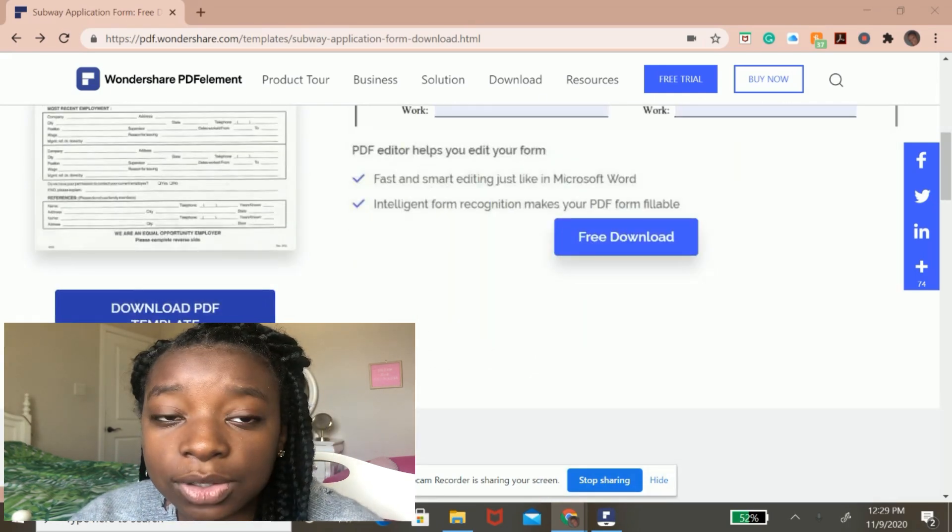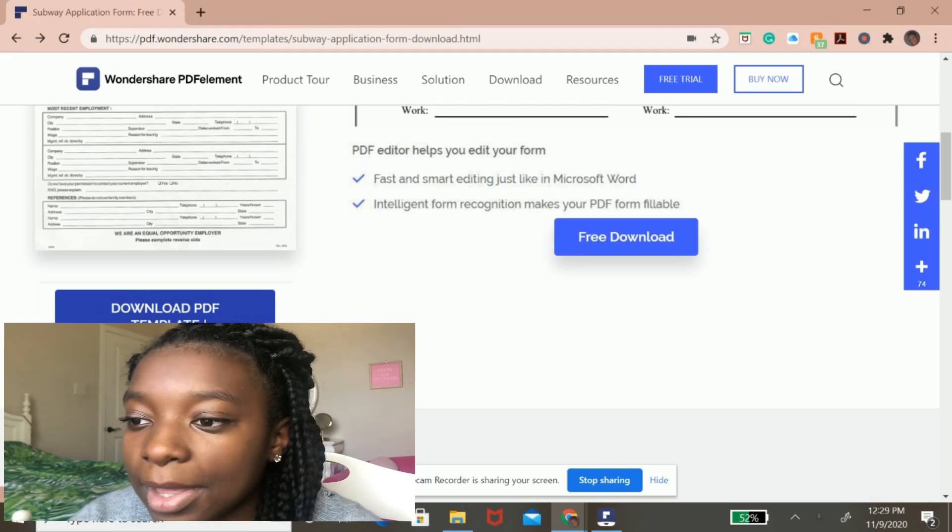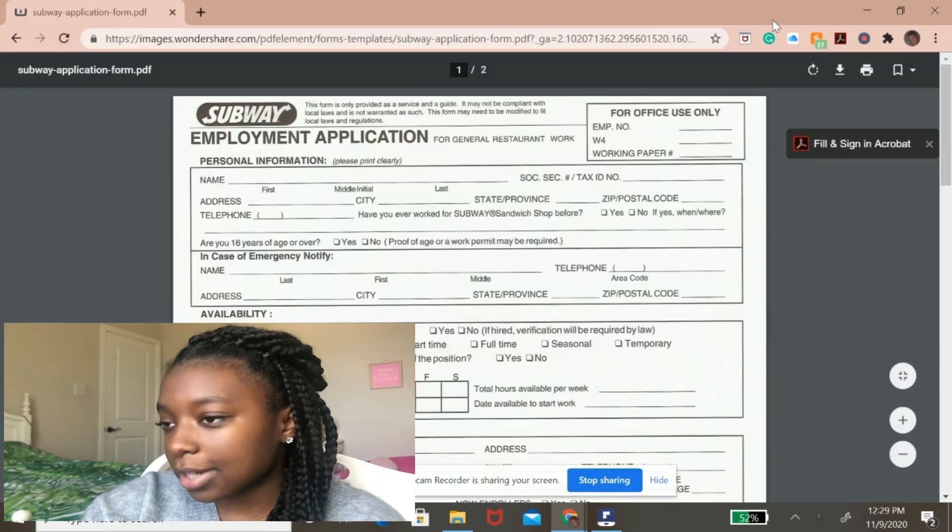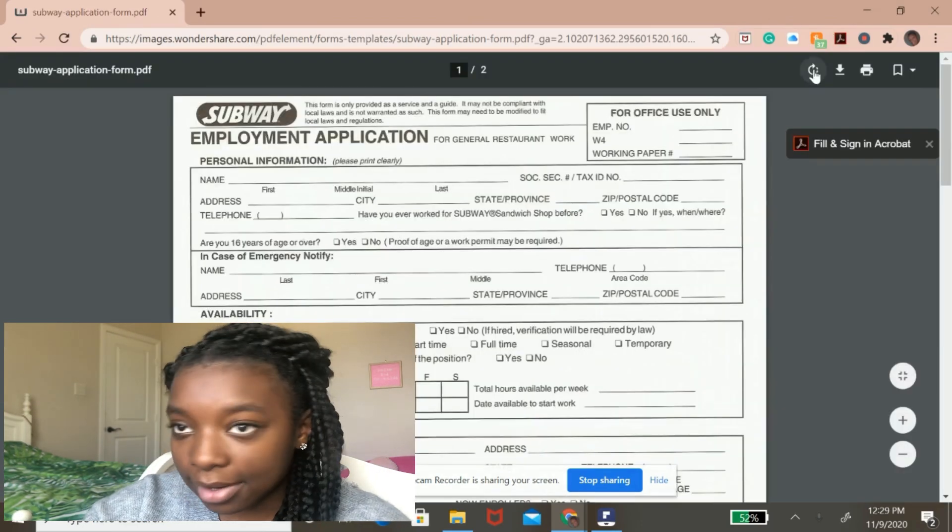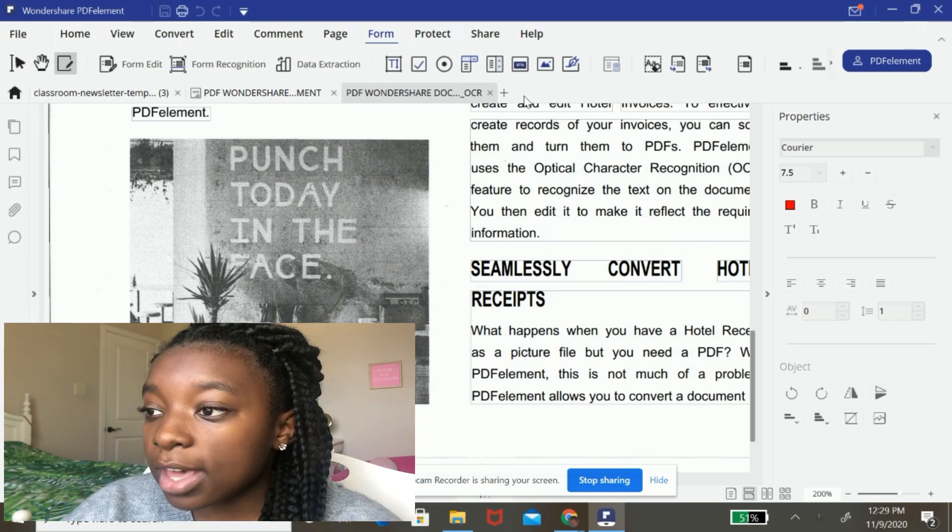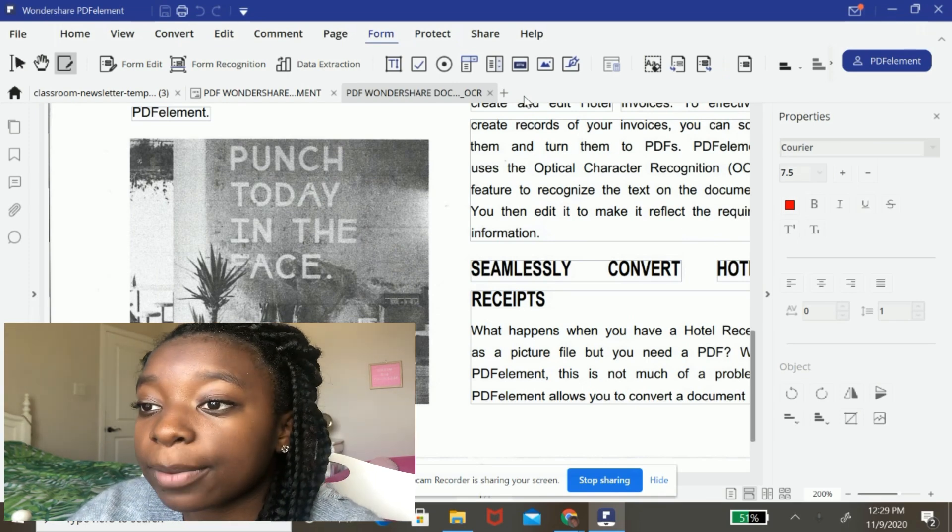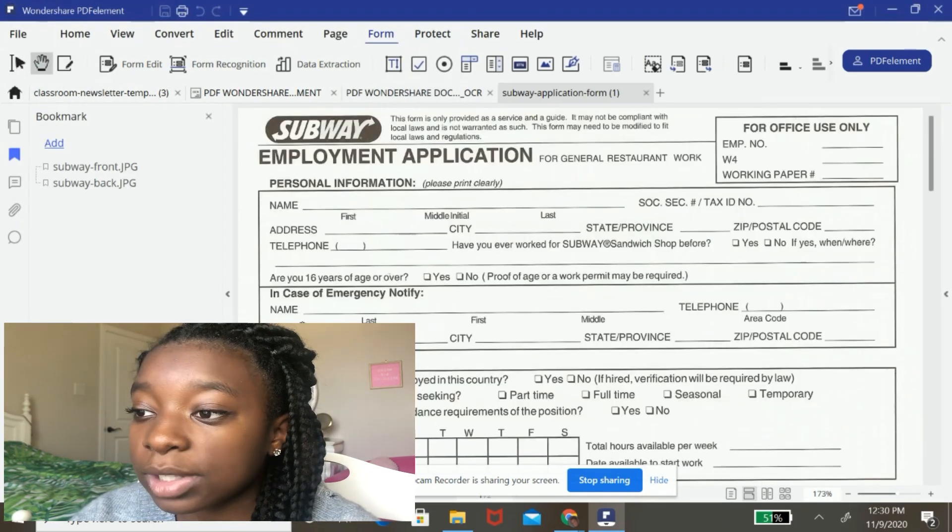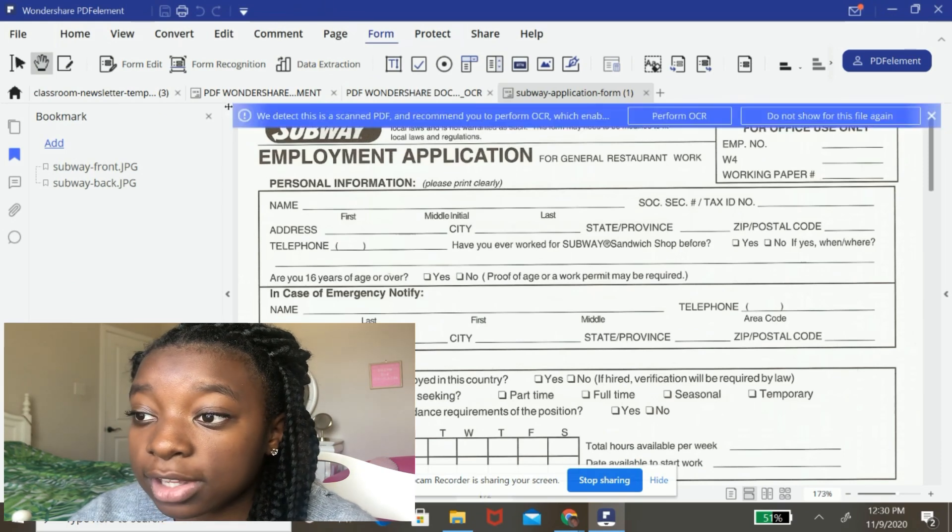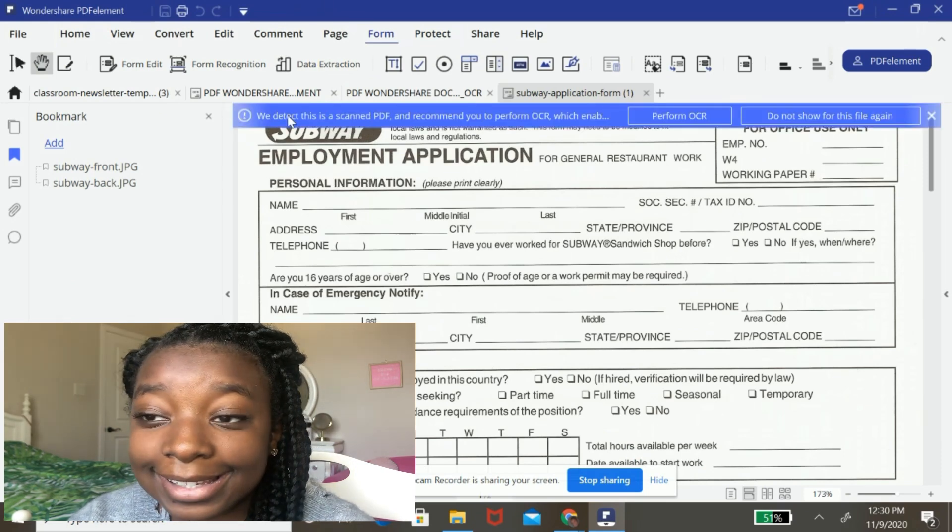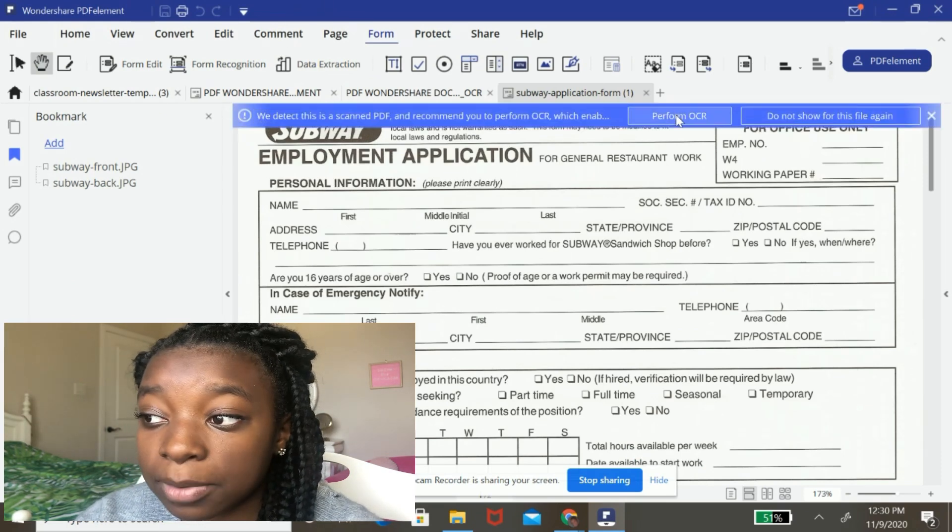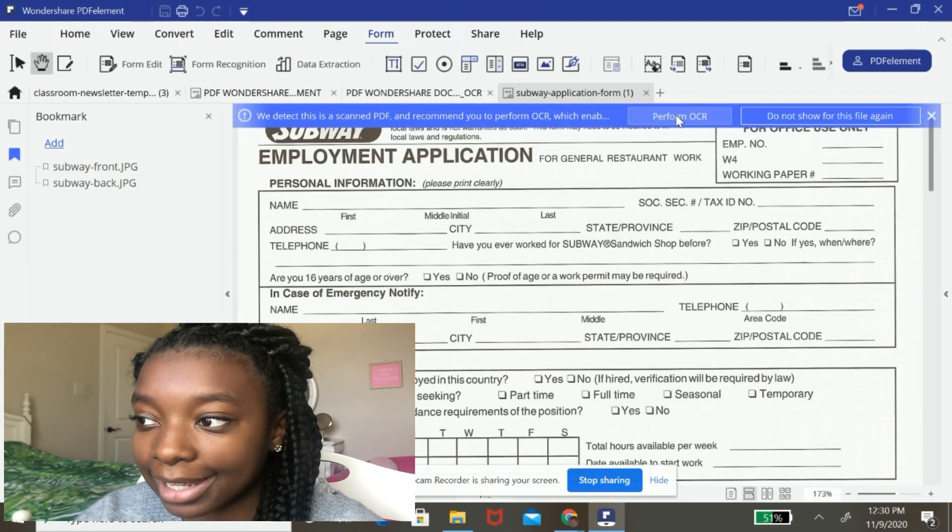the same process that I use to choose the first template and I'm going to hit download PDF template to that big button so I can download it to my computer. And then I'm going to open the Wondershare PDF element software. Now, once I've opened it, it recognized that this is a scanned PDF. So I'm going to perform OCR on it so I can edit it.